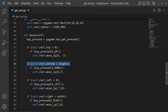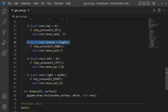Same idea for left and right — we check that we're greater than 0 in the x direction, and if pressing the left key we subtract in x, moving toward 0. For right, we check we haven't exceeded the total width, and if pressing the right key we add 7, moving away from 0 toward the total width.